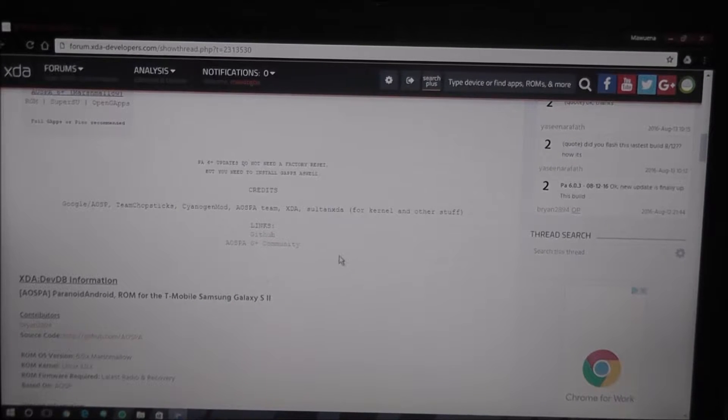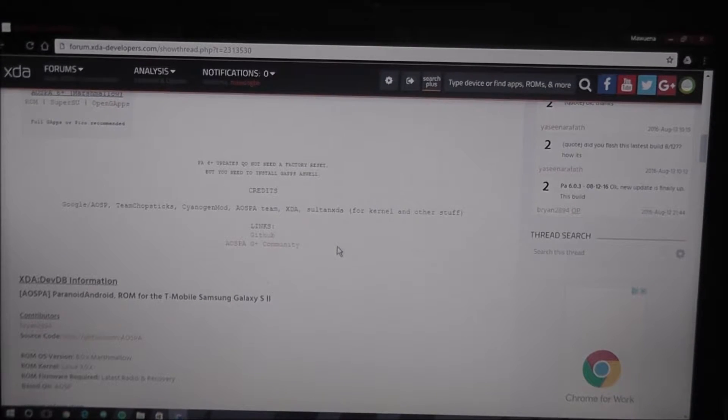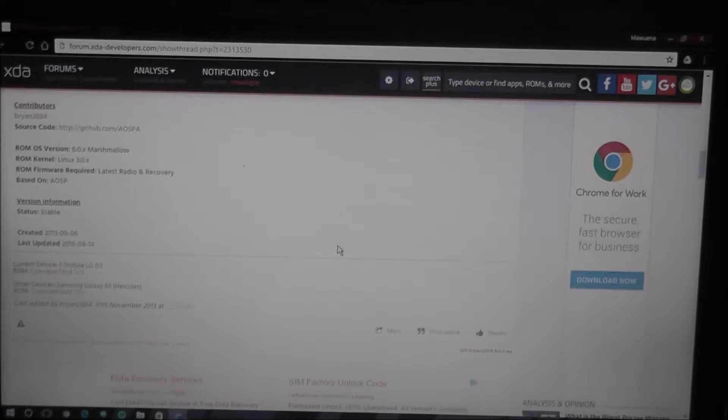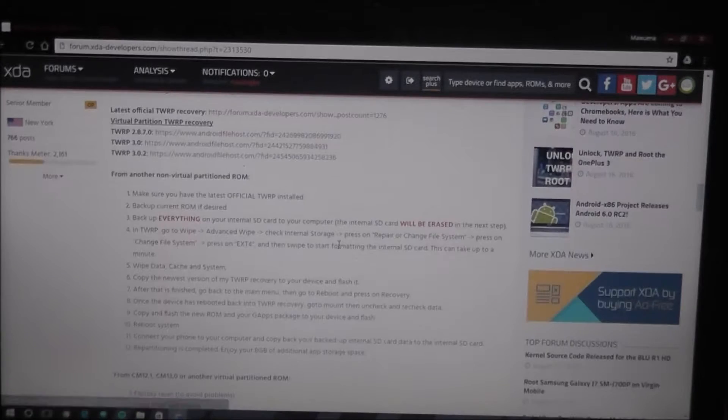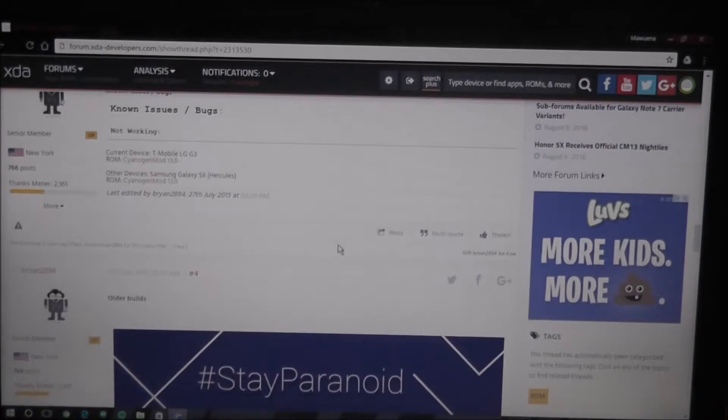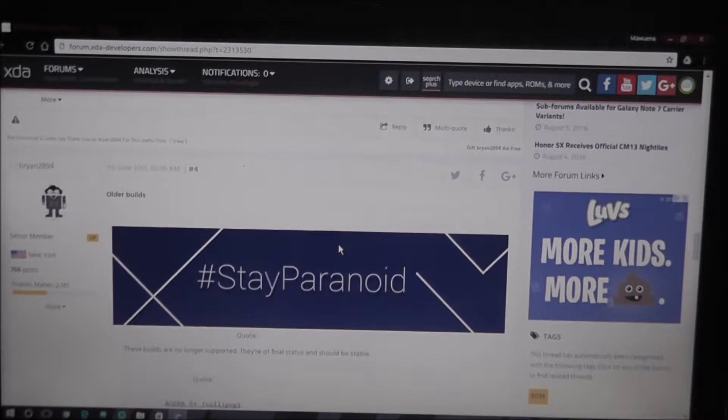I will provide links to all these in the description. G-Apps is, you know, like the Google Apps.